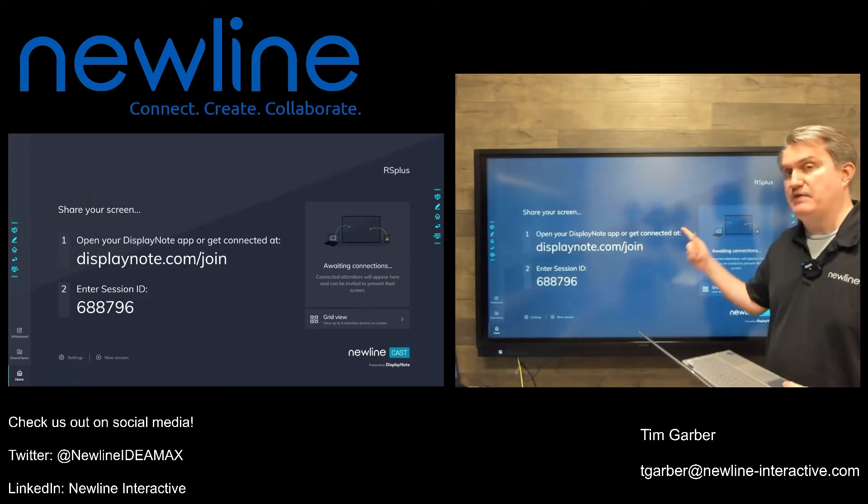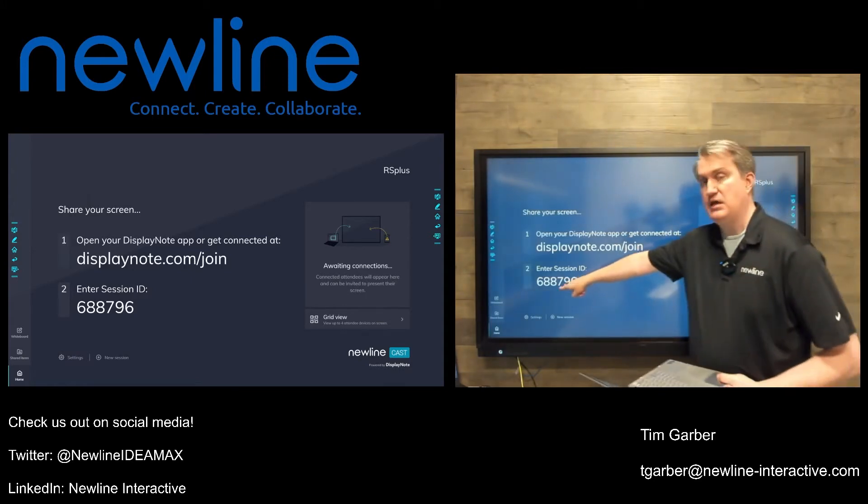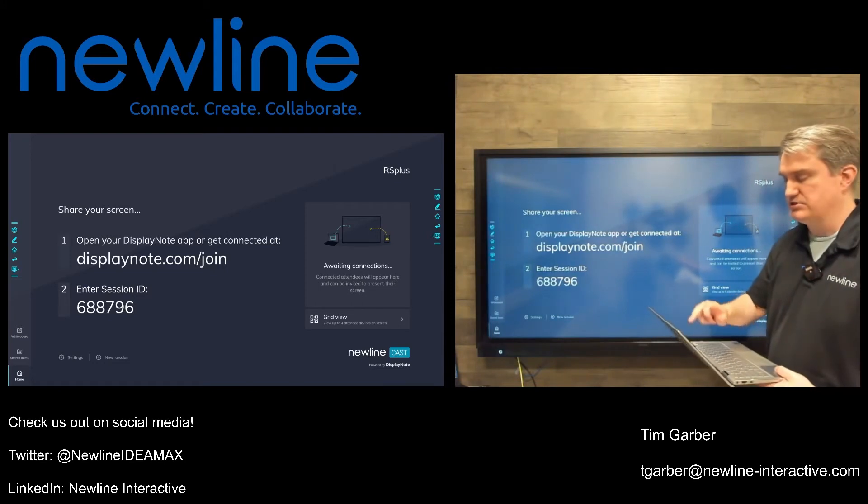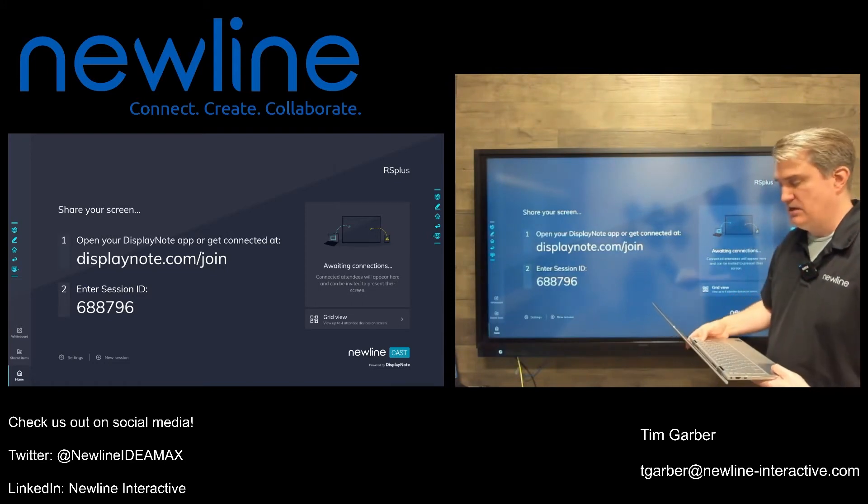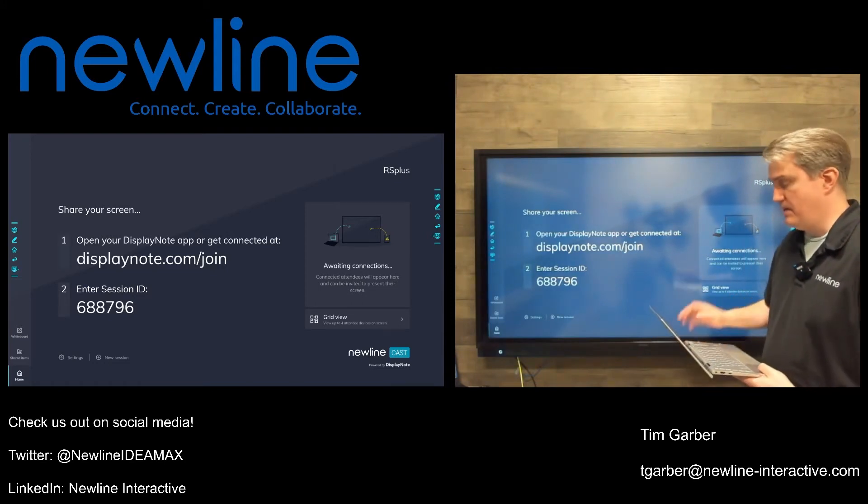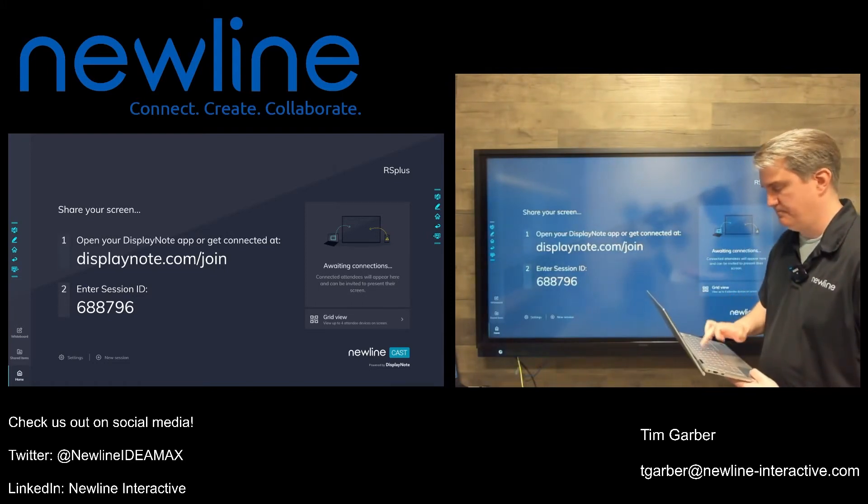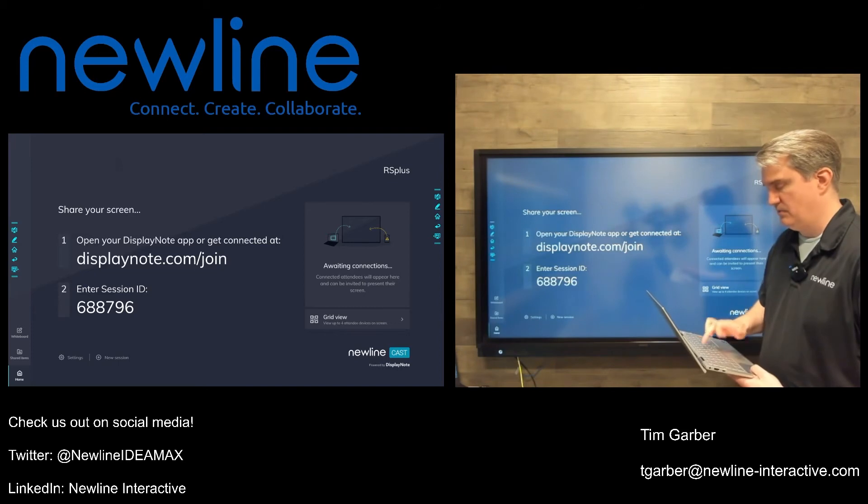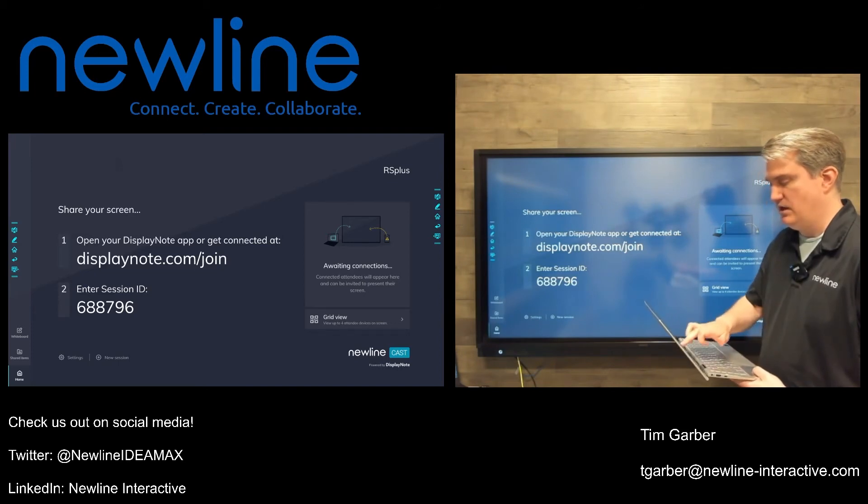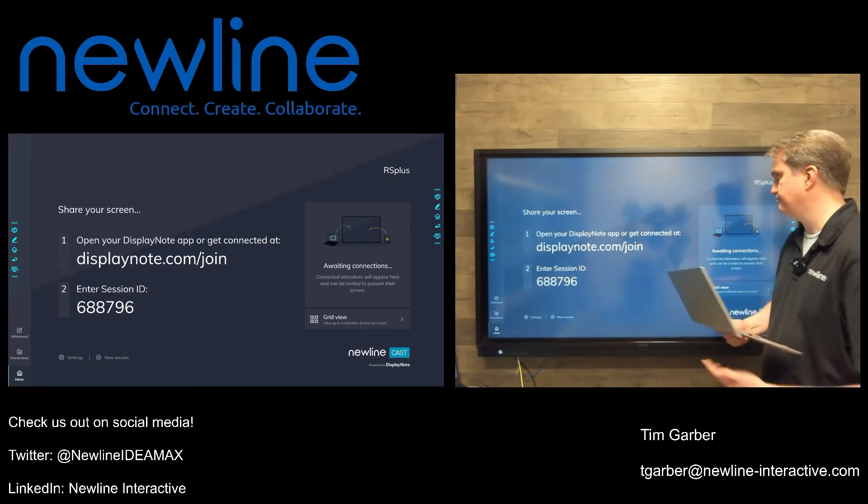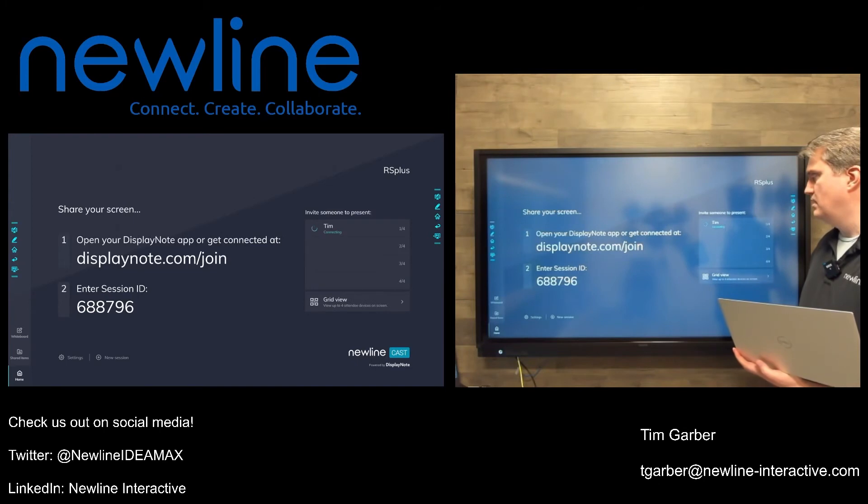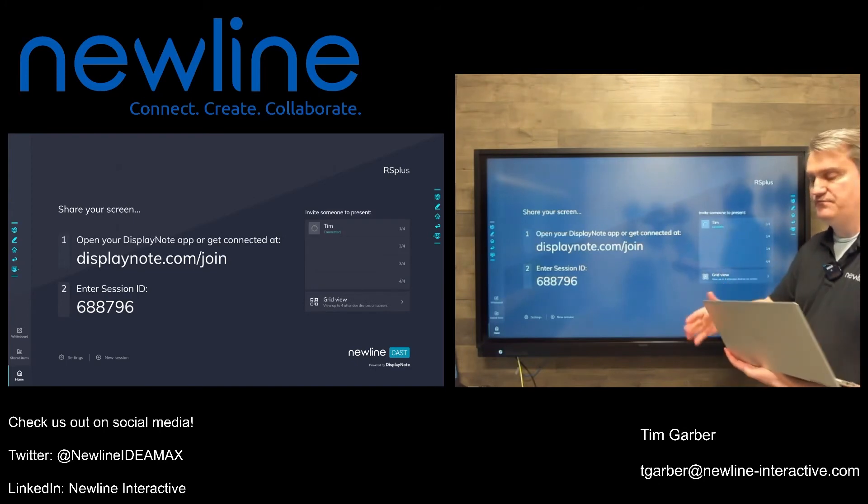Now, because I made that change, it gave me a new session ID. So, I'm going to go ahead and put that session ID into the box. And then I'll reconnect. And it's going to get my name up here. But now the difference is,